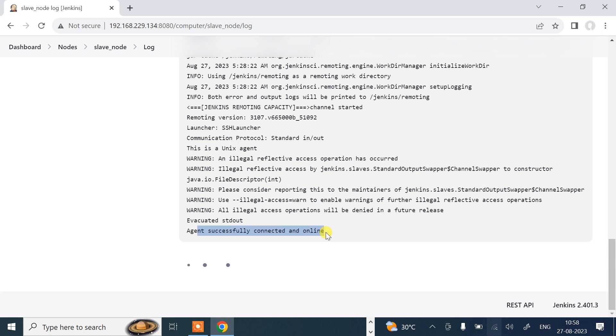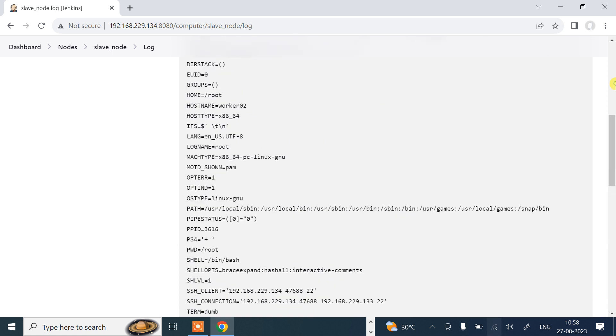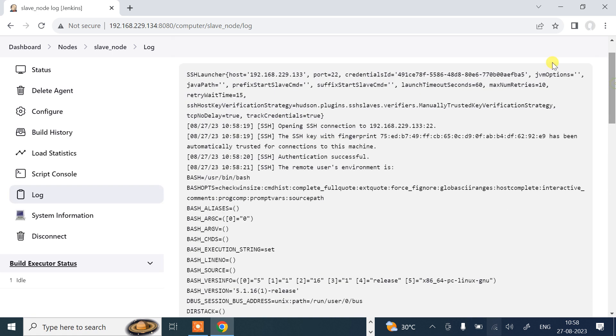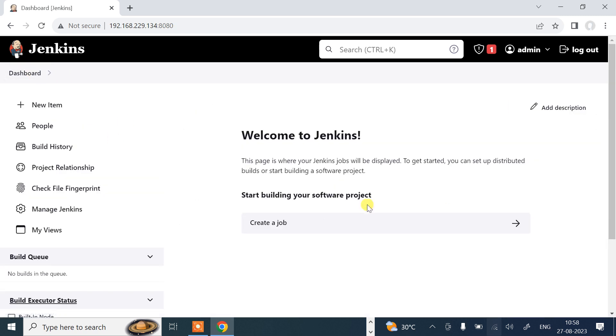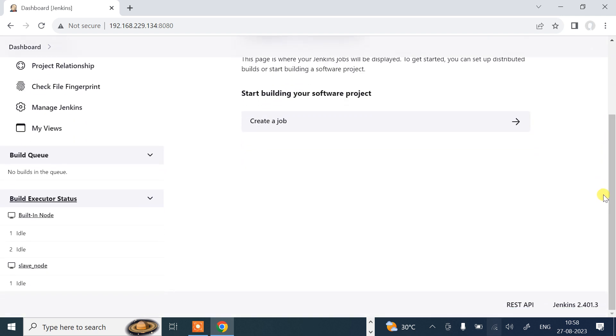My node is successfully launched as a slave server. How to check and confirm as a slave server? Go back. Again on this machine, click on the nodes. Here you will find out two: built-in node and slave node. Even on the dashboard you can see, if I scroll down inside the build executor status, I have one built-in node as well as the slave node. Two nodes are there.